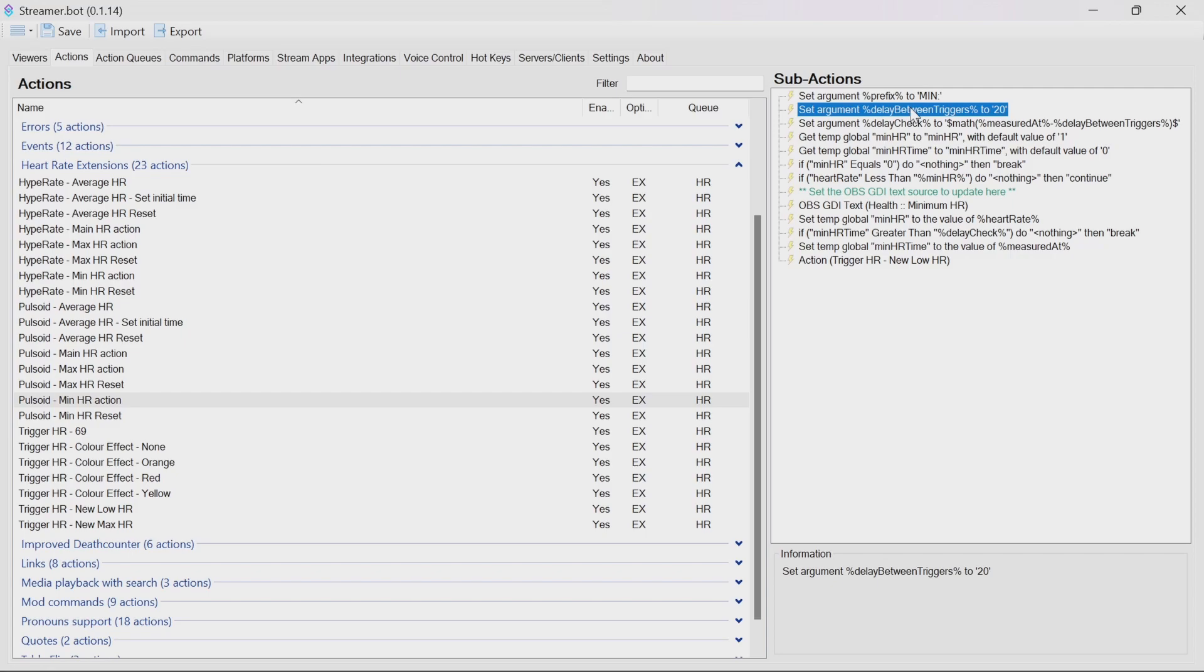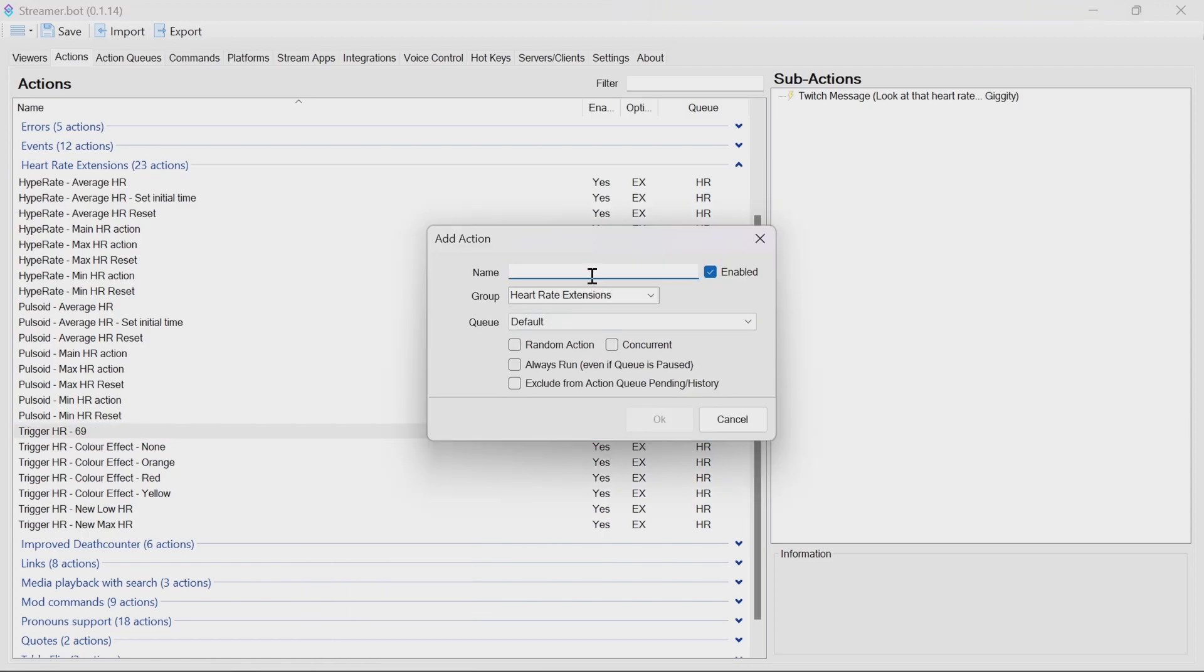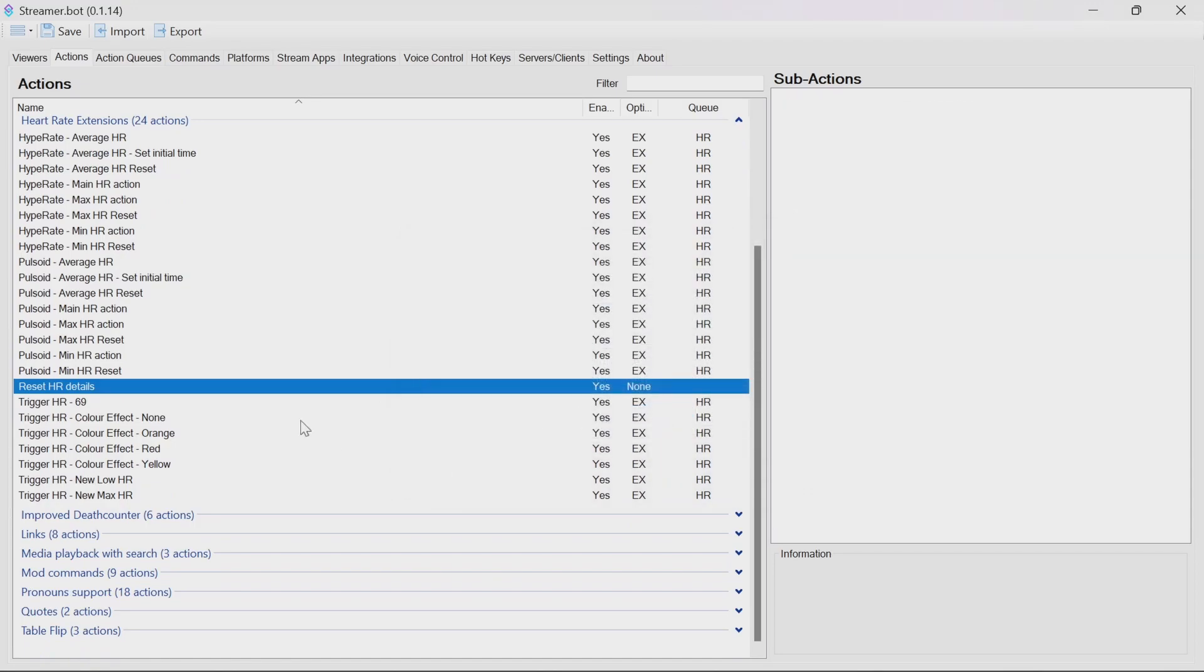What we might want to do is have an action to reset the maximum, minimum and average heart rate. You're likely to want to do this before the start of the stream or maybe between different sections. So you can do this as separate actions. What I'm going to do here is to show you if you want to reset heart rate details. Reset. Heart rate. Details. So this is going to make sure the average starts from the point of the reset. Minimum maximum will be changed from that point onwards as well. This doesn't need a queue.